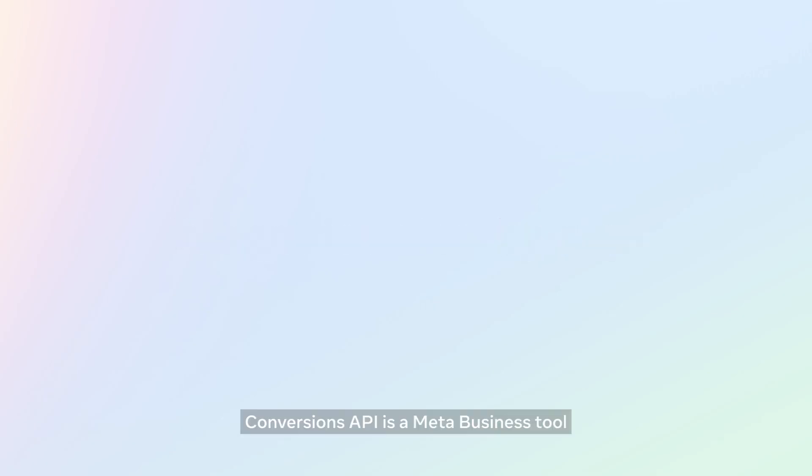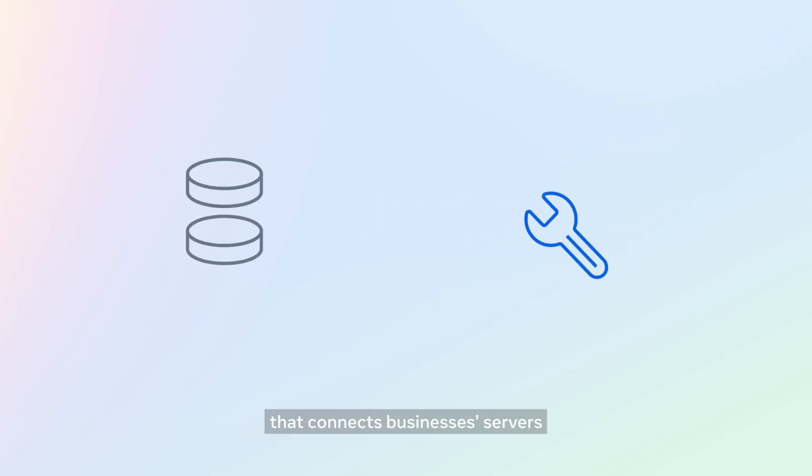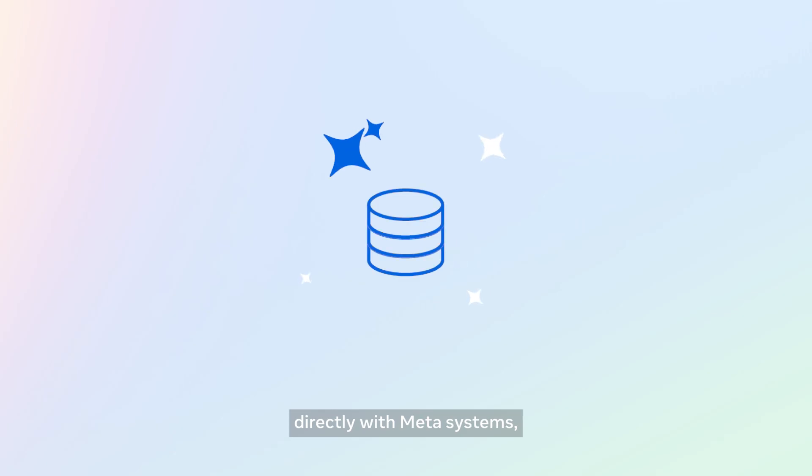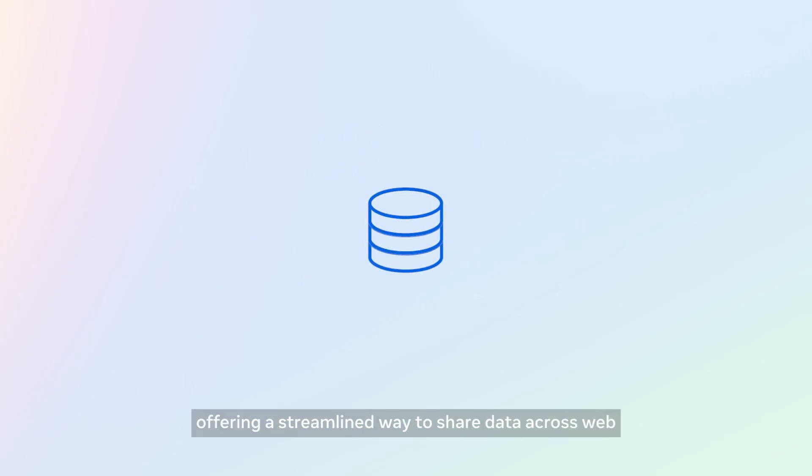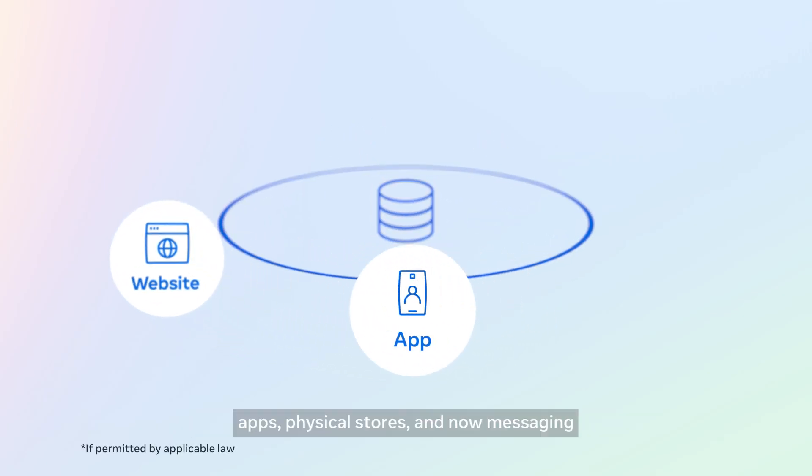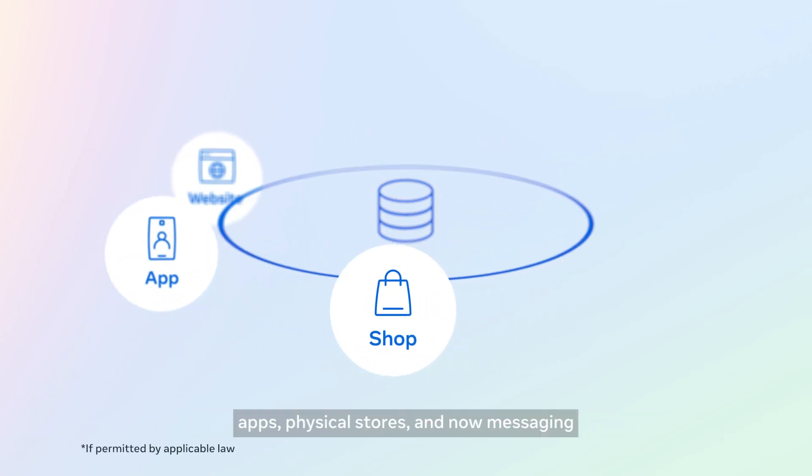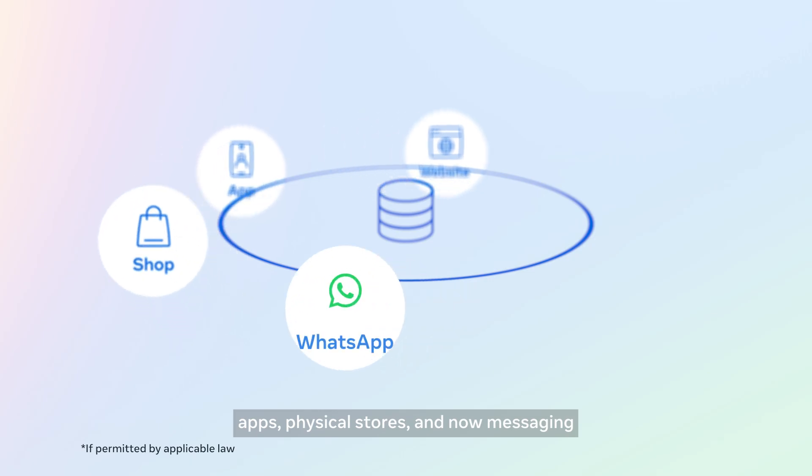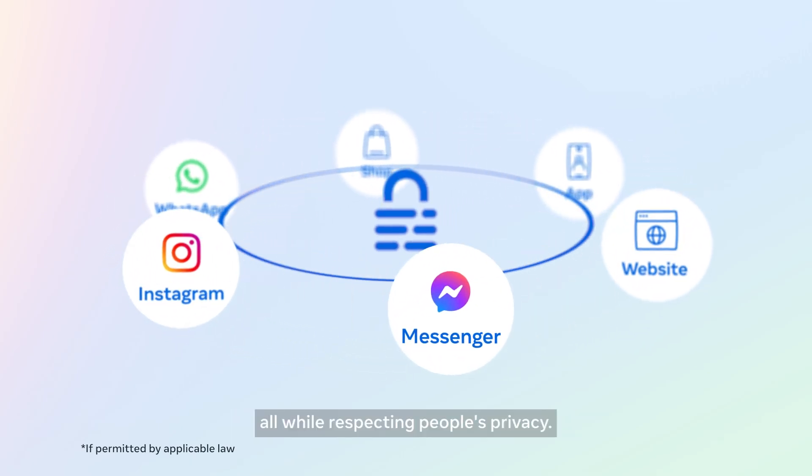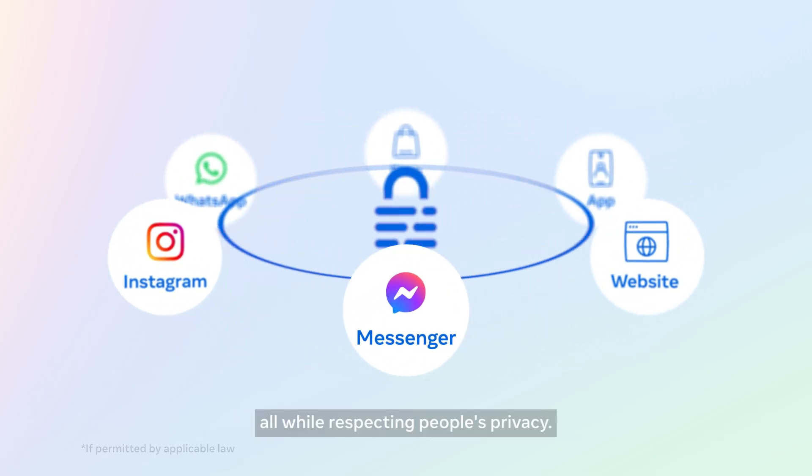Conversions API is a Meta business tool that connects businesses' servers directly with Meta systems, offering a streamlined way to share data across web, apps, physical stores, and now messaging, all while respecting people's privacy.